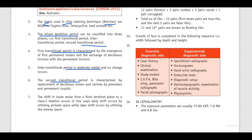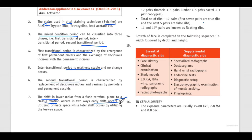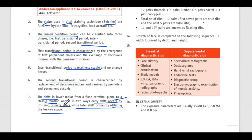The shift in lower molar from a flush terminal plane to a Class 1 relation occurs in two ways: early shift occurs by utilizing primate space, while late shift occurs by utilizing the leeway space.